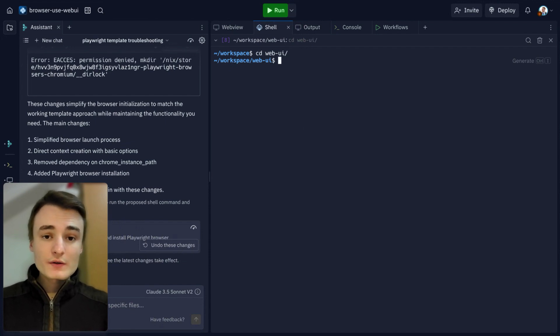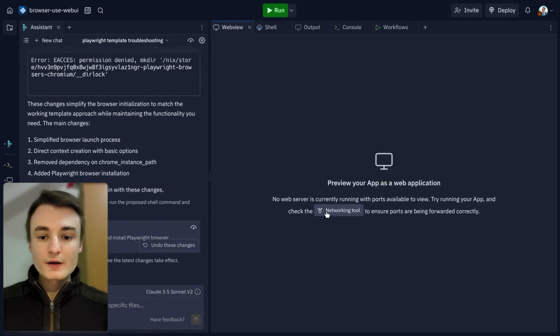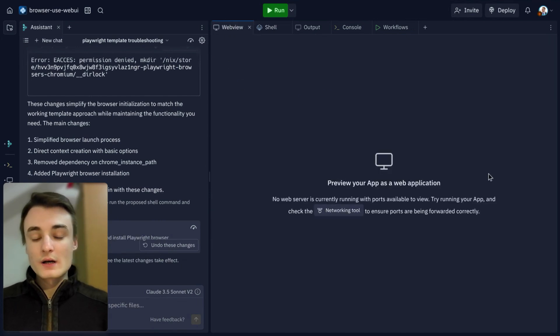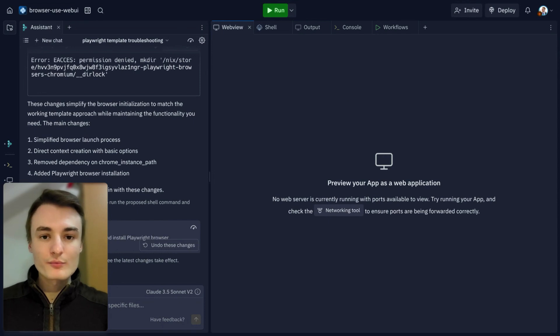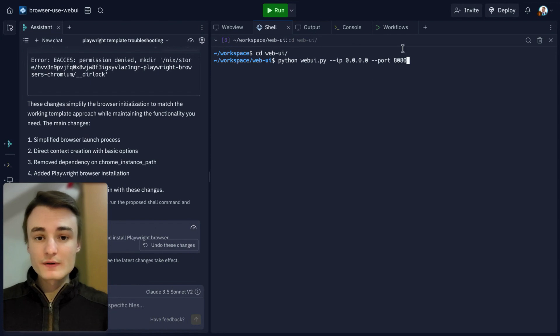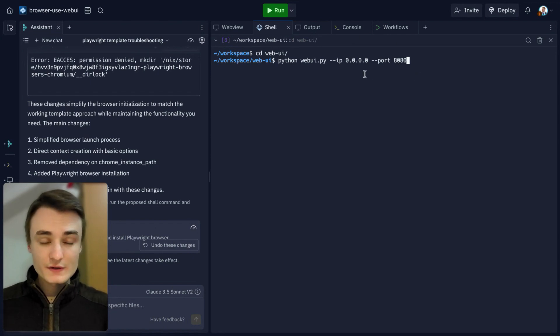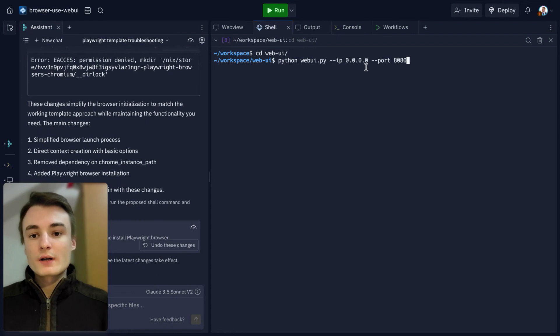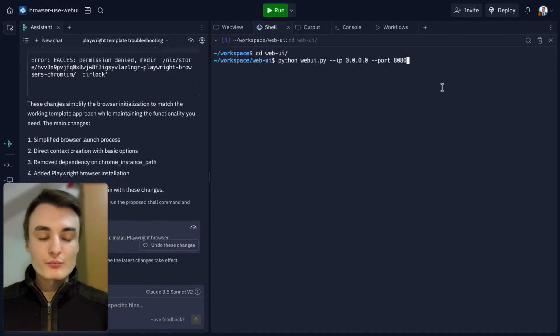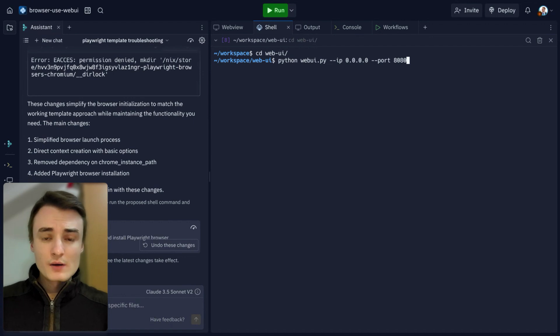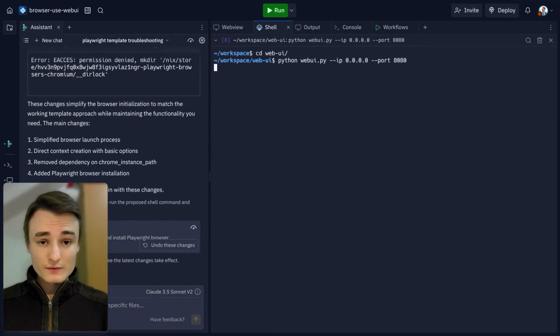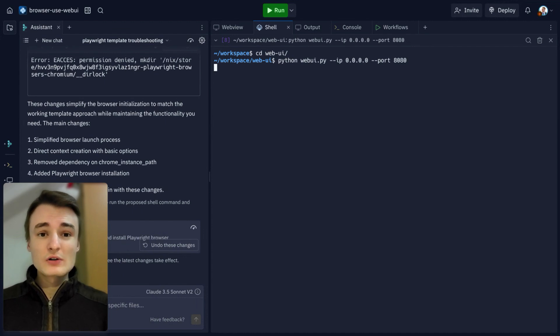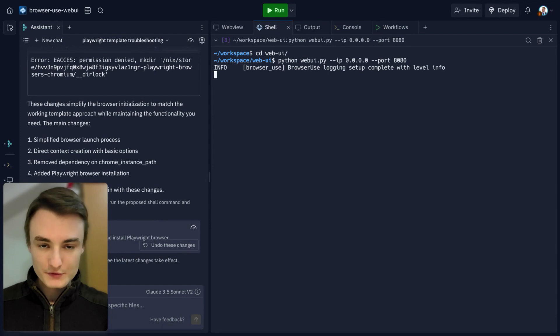The second step is to run your web view. As you can see, I don't have my web view, so I can't type my prompt or anything. So the second step is to type this command. I will provide it below. It's python webUI and a specific IP and port. It allows you to run this web view again. Just run this one, and in a few seconds, you'll be able to type your prompt and set up the LLM you want to use.